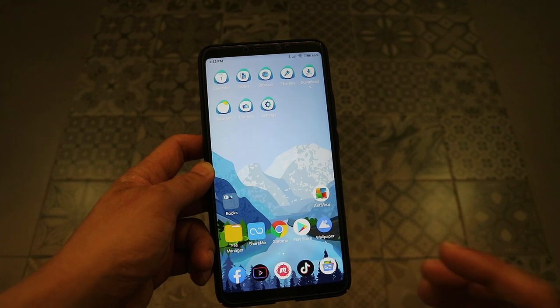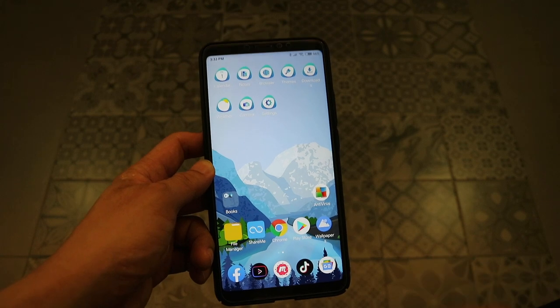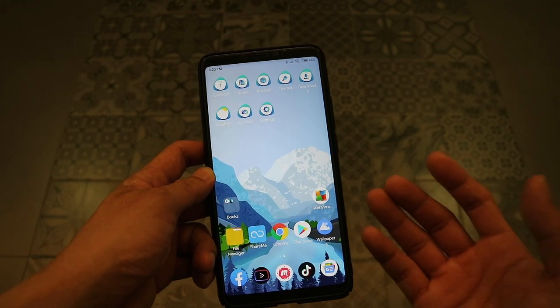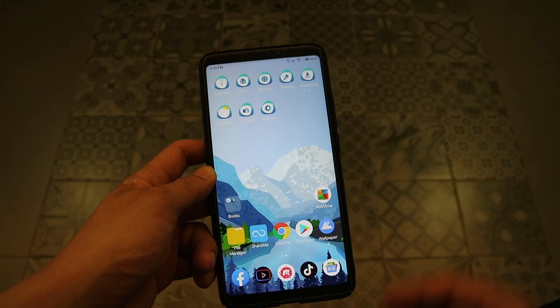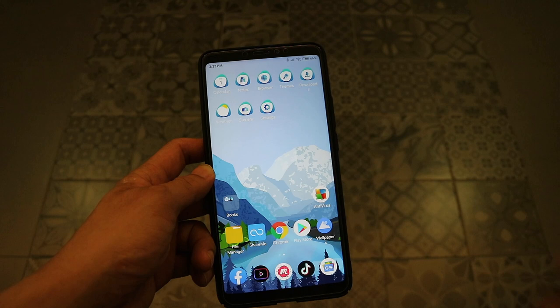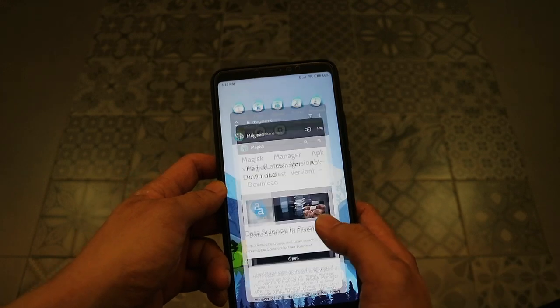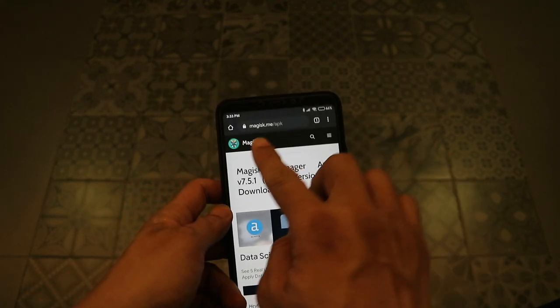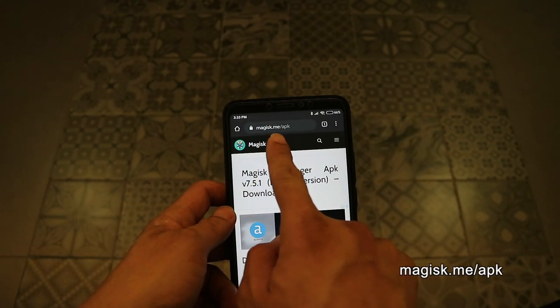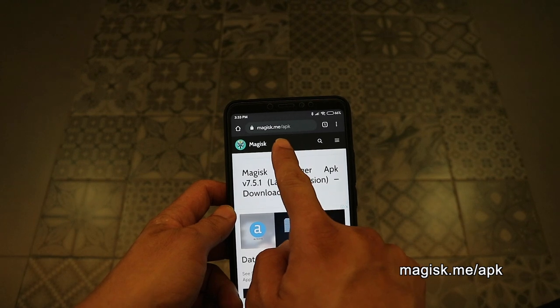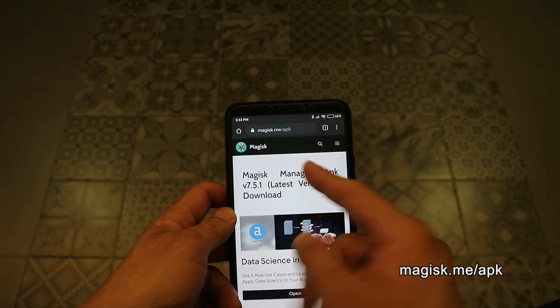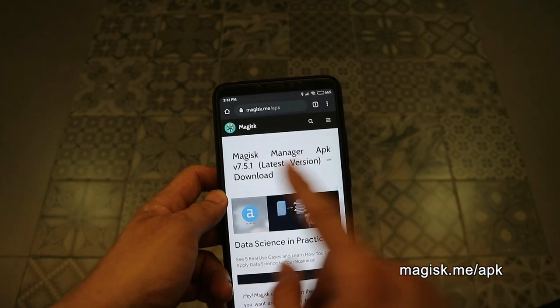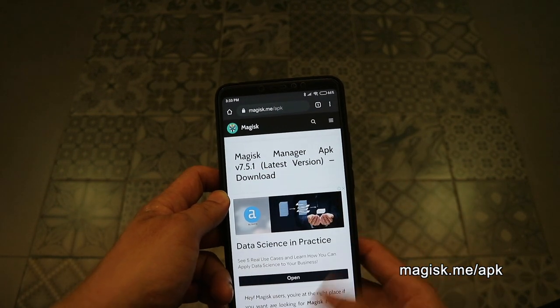The rooting process should not take more than two minutes. Once that's done, boot up the phone. You just have to install two applications. One is called the Magisk manager. You just have to go to magisk.me/apk and install the Magisk manager. Go to Play Store and install something called the root checker.